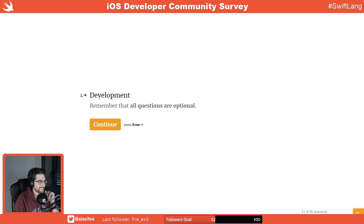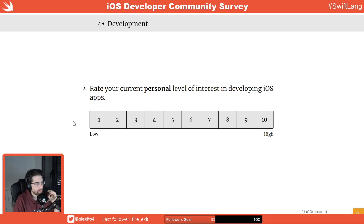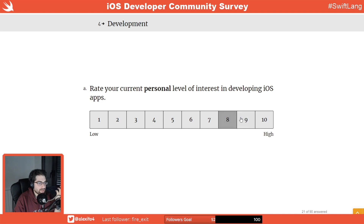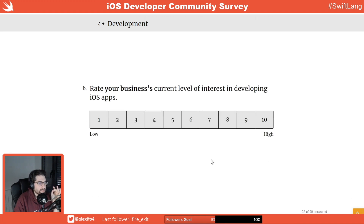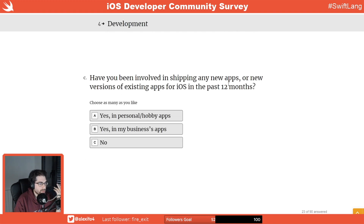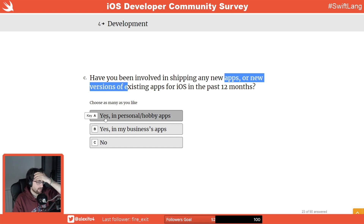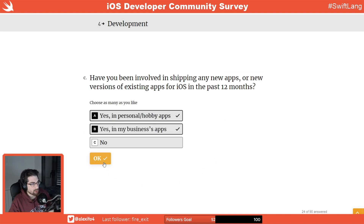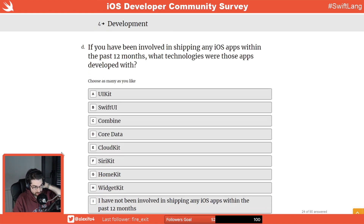Development section. Rate your current personal level of interest in developing iOS apps — I'll put an eight. It's not a ten because iOS development isn't my only thing, but of course I'm interested — it's what I love. Rate business current level of interest — this is kind of binary, and as far as I know, they want. Have I been involved in shipping new apps or new versions? Both things — I'm the lead and involved in all of it.